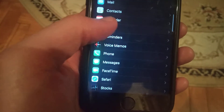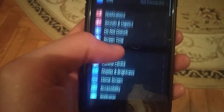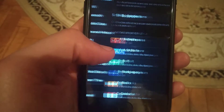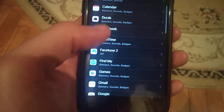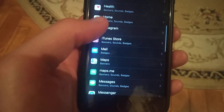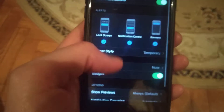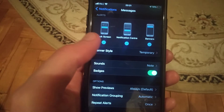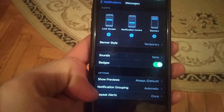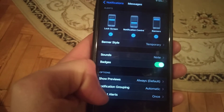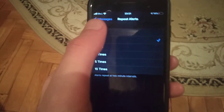...sorry, not Messages but Notifications. You need to open Notifications, and here you need to find Messages. Then just scroll down until you will see 'Repeat Alerts'. Here you can see it is set to 'Once', so just tap here and...